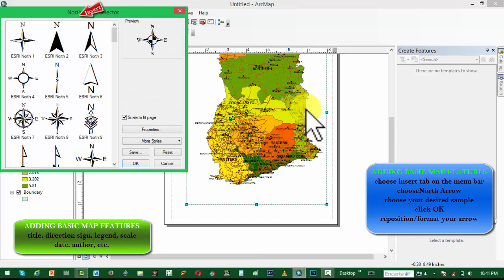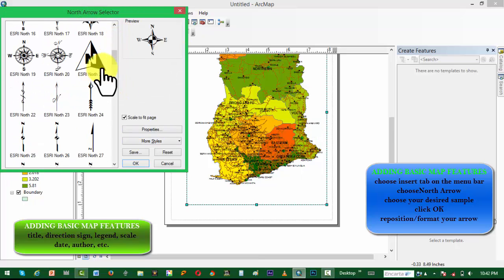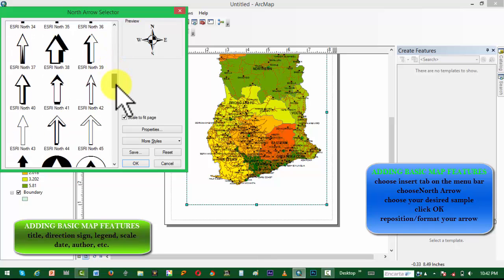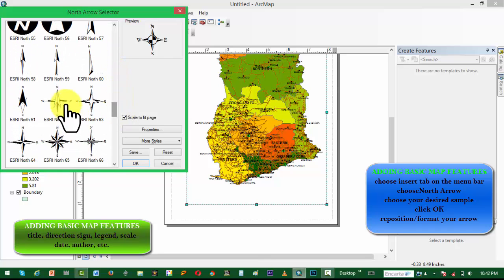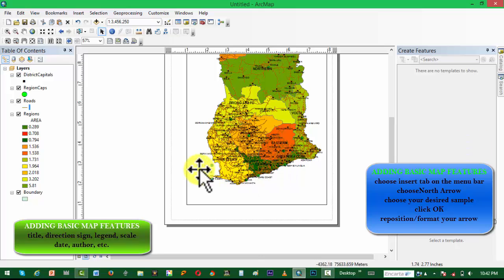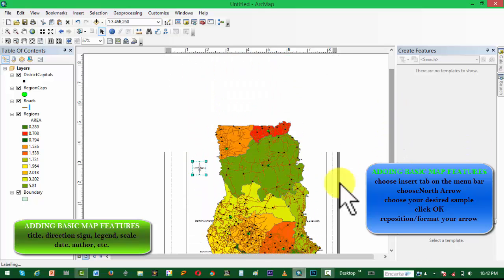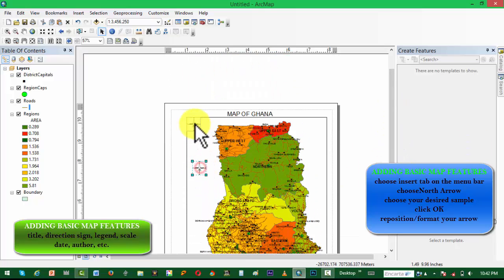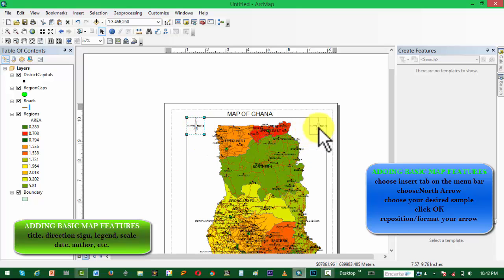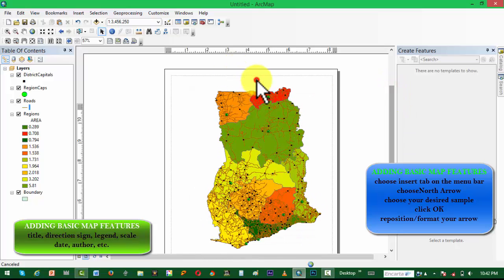Next we want to add a direction sign. We choose Insert, then choose North Arrow. Choose the symbol you like and reposition it on the map — normally we put it at the top-right corner or top-left corner of the map.